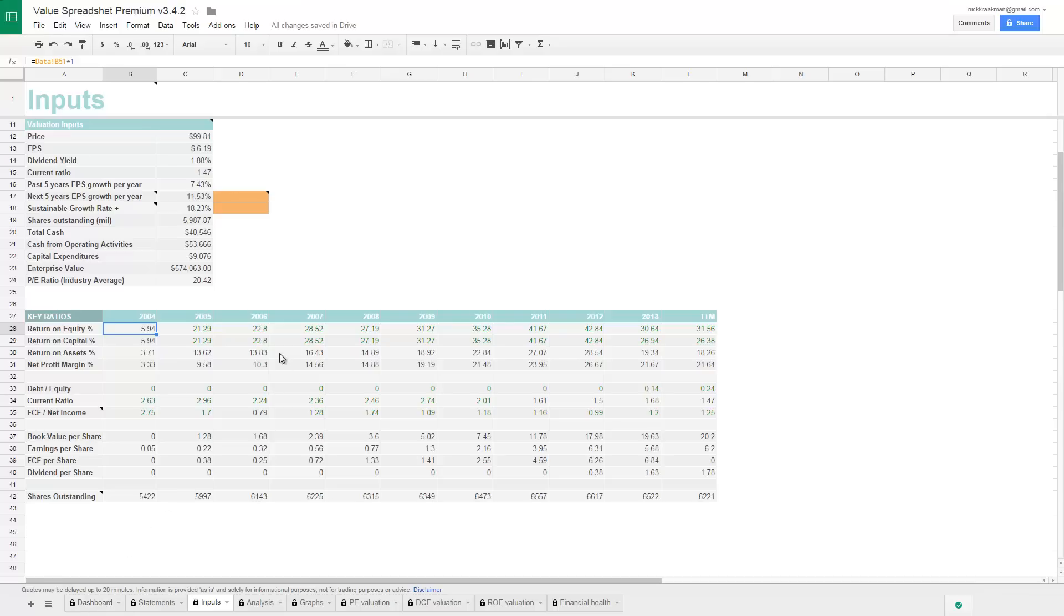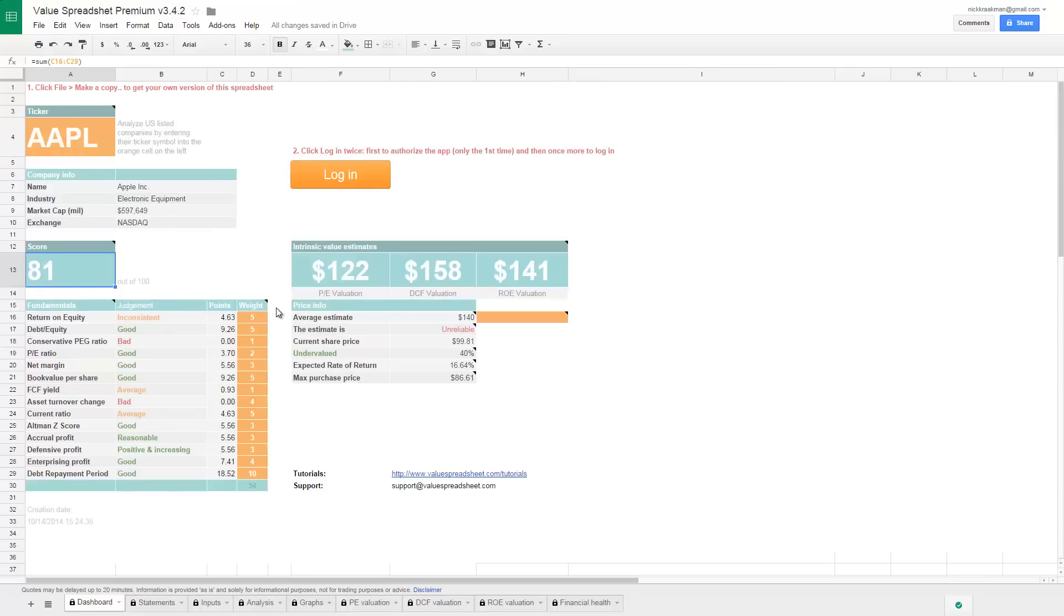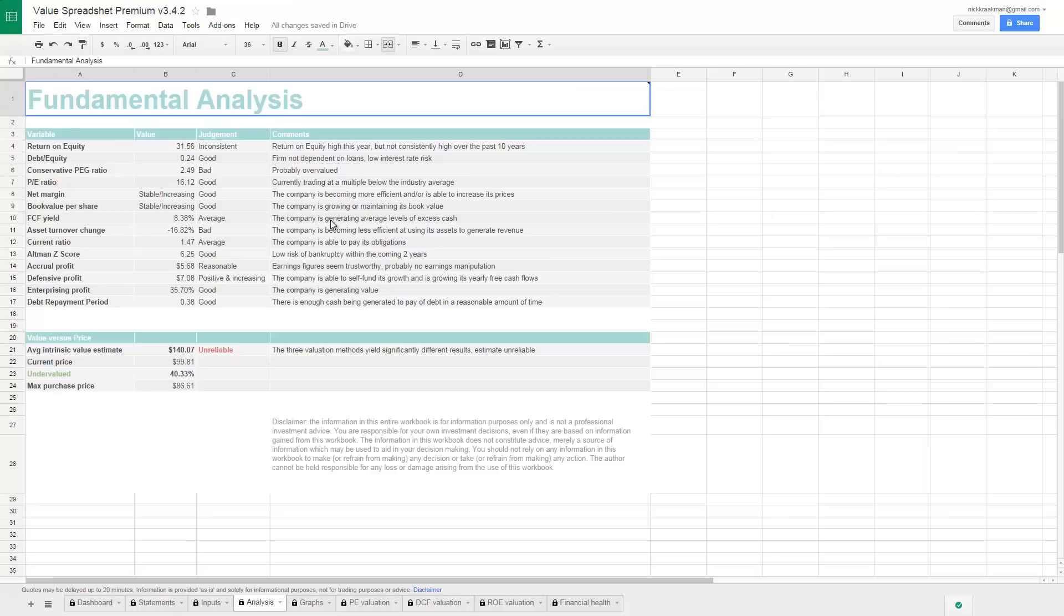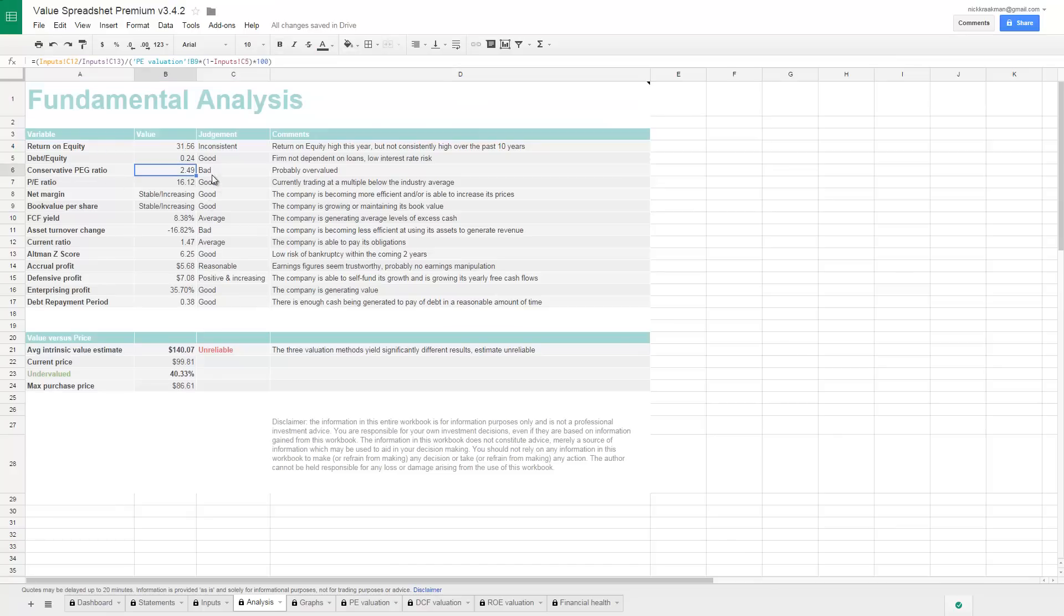Something else, let's see what else. The PEG ratio is considered bad in this case. Well, I'm not a huge fan of using PEG ratio, but we can have a look at what's going on there. Let's go to the analysis tab. We see that the PEG ratio is 2.49. Usually when you're looking for a good PEG ratio, which is the price earnings ratio divided by the growth rate, you want to look for one that has a value of one or lower. In this case it's 2.5 almost.